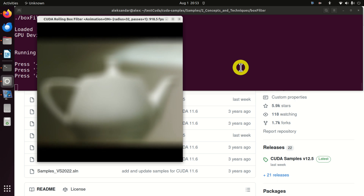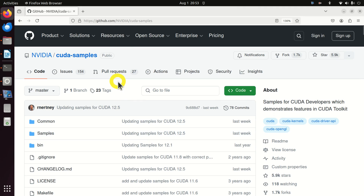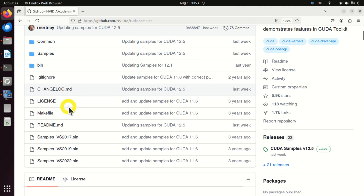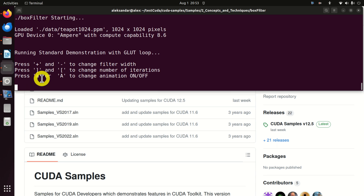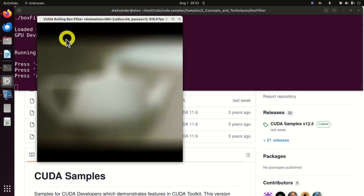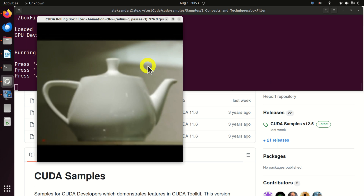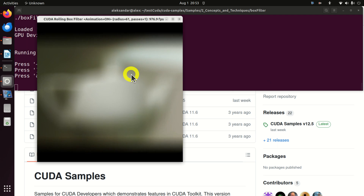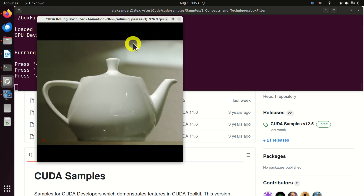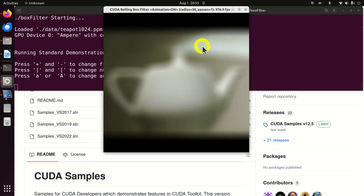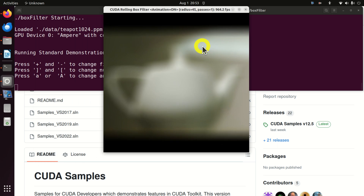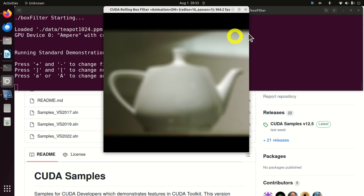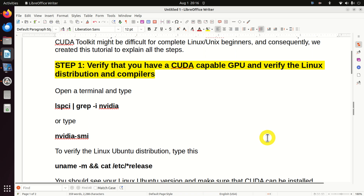By the end of this tutorial, I will also teach you how to download samples from the CUDA official GitHub page and how to compile these samples using the CUDA compiler. As a result, you will see a demonstration of CUDA which runs a CUDA rolling box filter. If you can run this filter, this means that you have properly installed CUDA. I will also teach you how to verify the installation. Okay, let's start immediately.